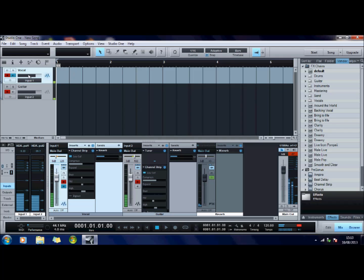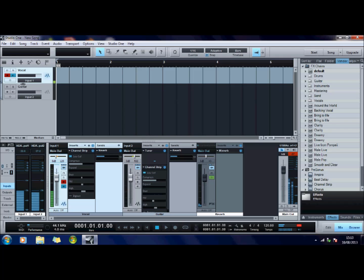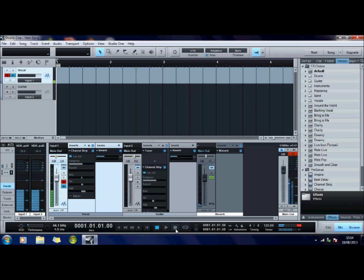This track here says make this track available to record. So I'm just going to get rid of that one and this one says let's monitor it and listen to it. So it doesn't actually record until I press this record button down here.